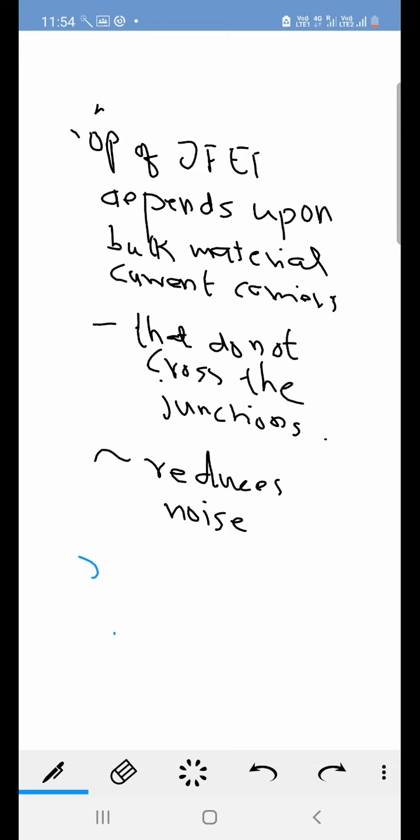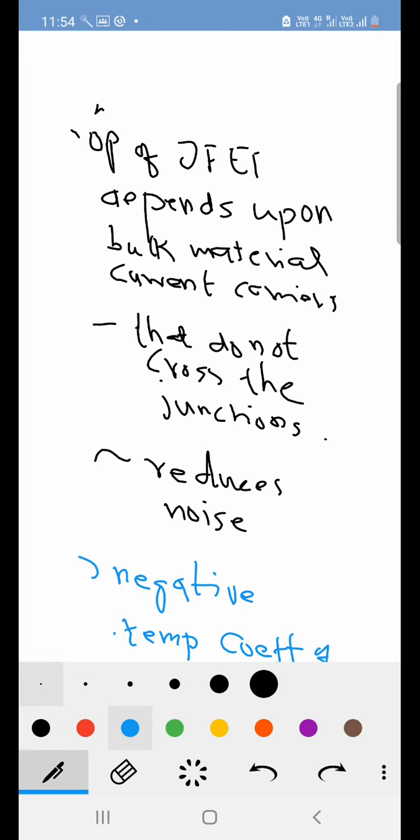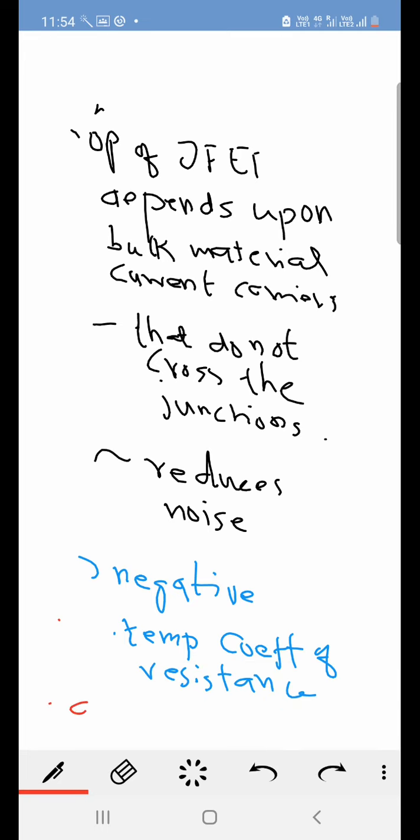Another advantage is it has got a negative temperature coefficient of resistance. That means if we increase the temperature the resistance goes down. And that is why this avoids risk of thermal runaway.